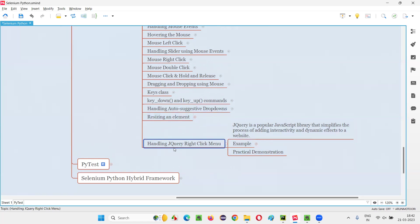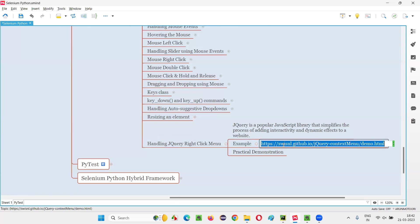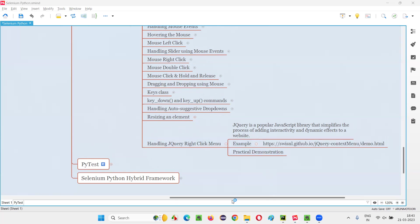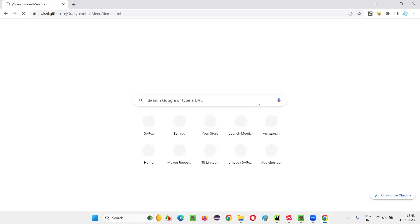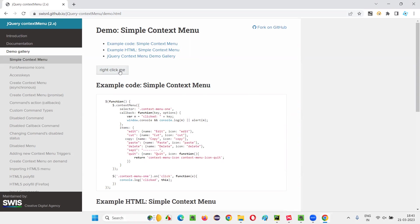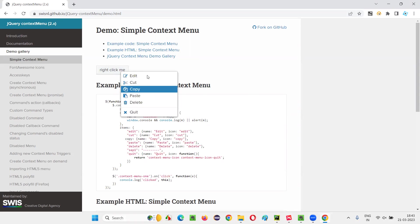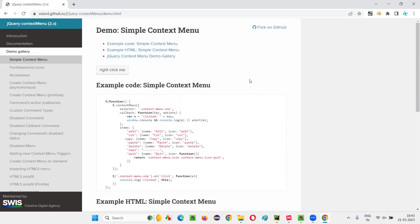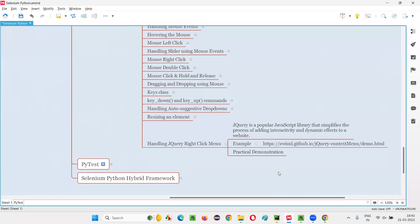So anyhow, in this session, I'm going to show you how to automate this jQuery right click menu. So here in this example web page, we have this jQuery right click menu. So let me open that. So here you see, there is a button here which is written in the jQuery and all. So if I right click on this button, I'll get this kind of jQuery menu. So how to handle this jQuery menu? It's very simple.